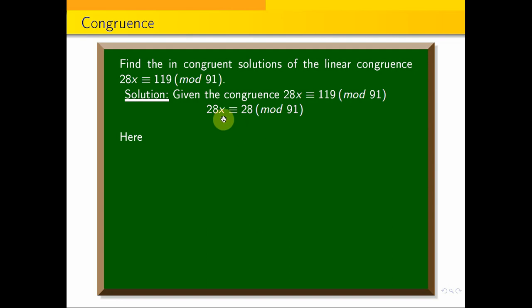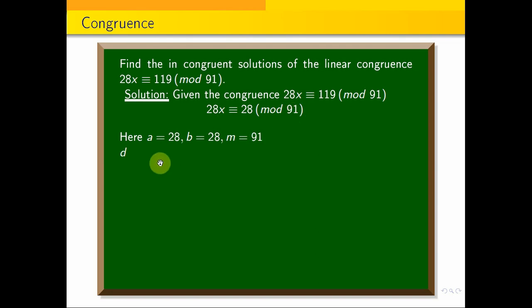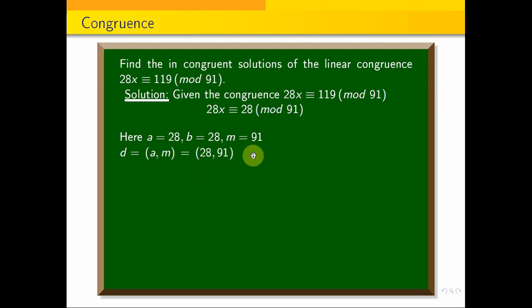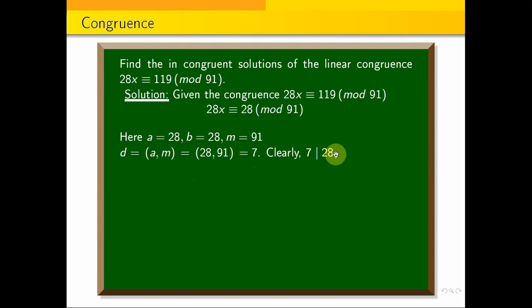Now D is the greatest common divisor of A and M, that is 28 and 91. So the greatest common divisor is 7. B is the divisor of A and M, so 7 divides B. Therefore D divides B, and therefore the equation is solvable.